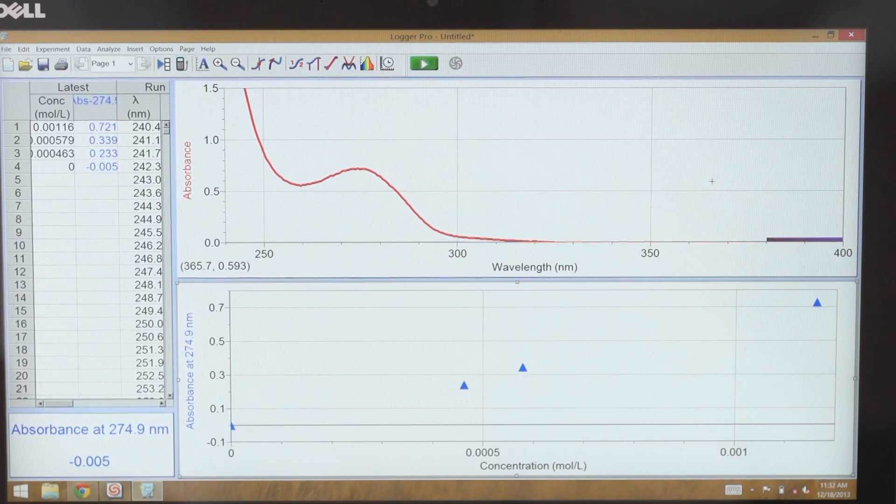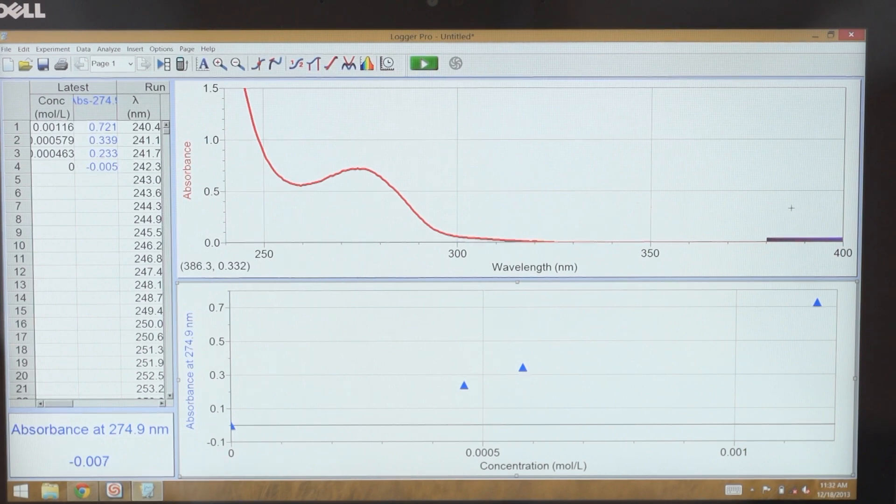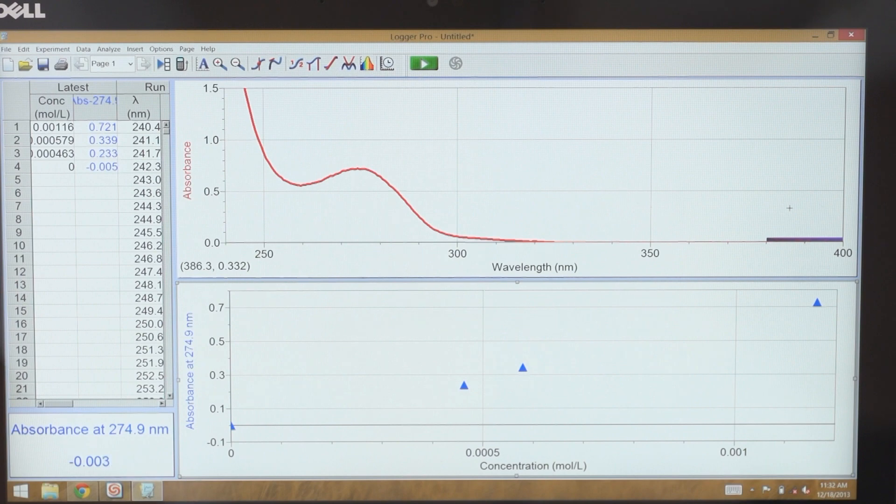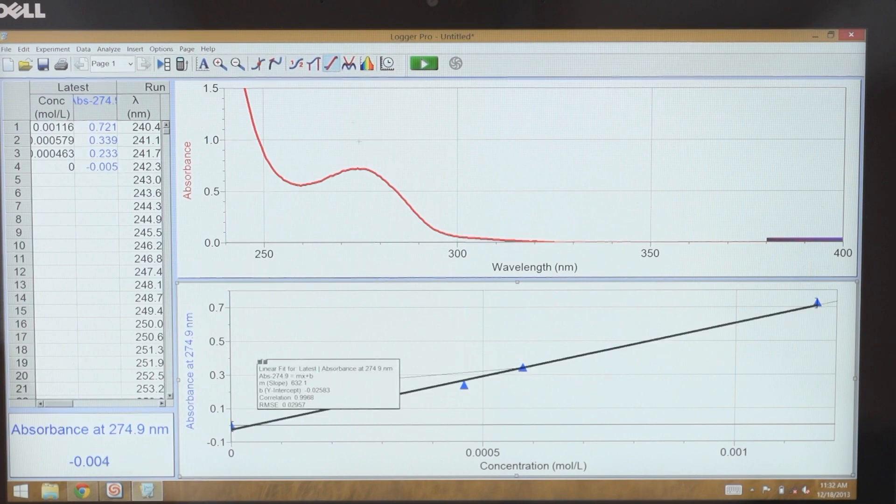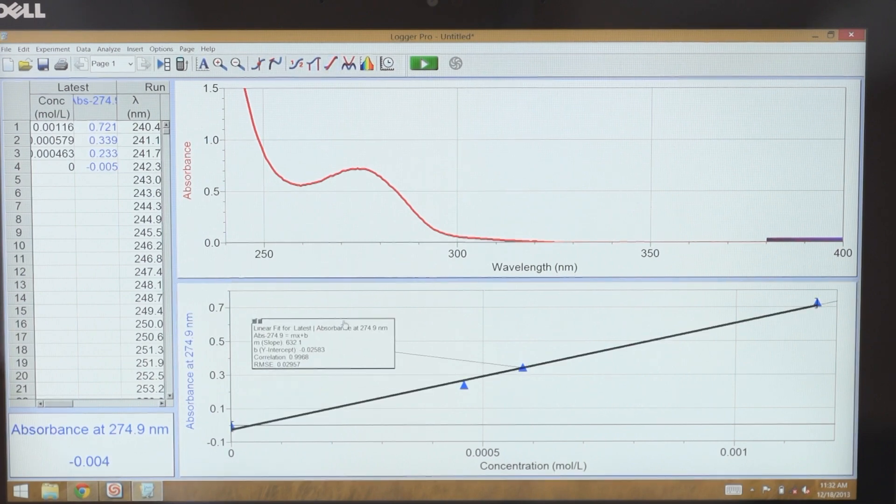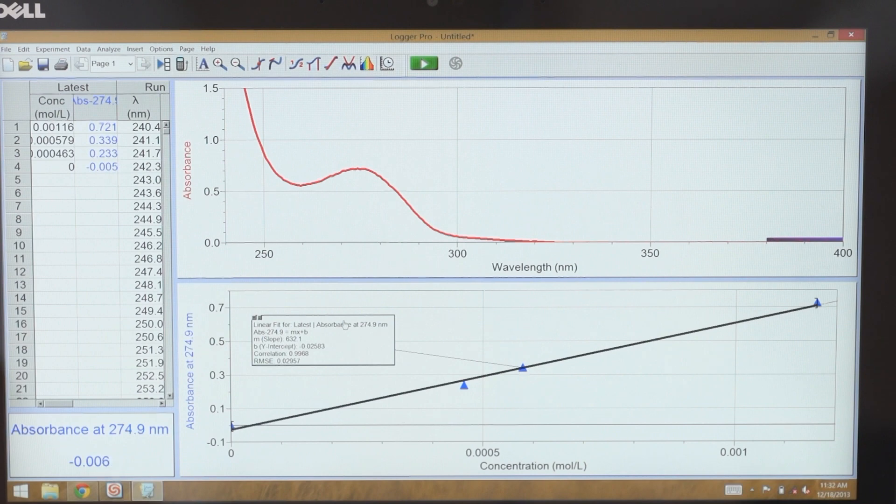Then it will automatically auto-scale my data, so I see my data will fit nicely to a line like it should with a Beer's Law analysis. And then I can do a linear fit right within Logger Pro to get my slope and y-intercept to calculate an extinction coefficient.